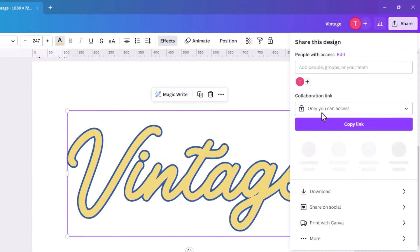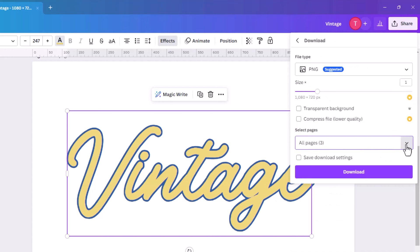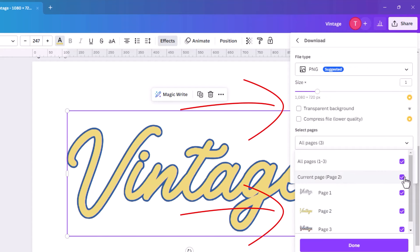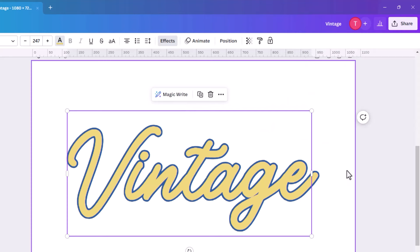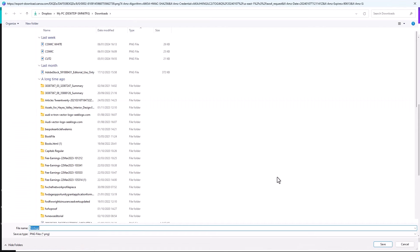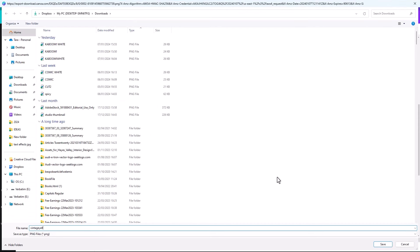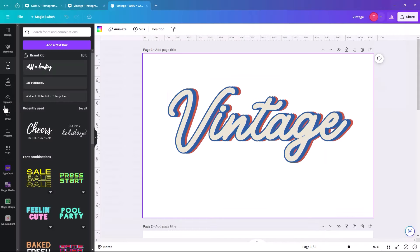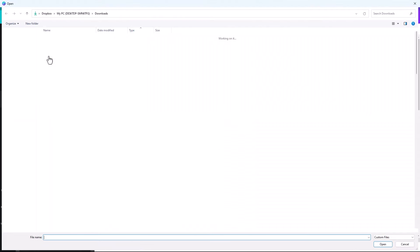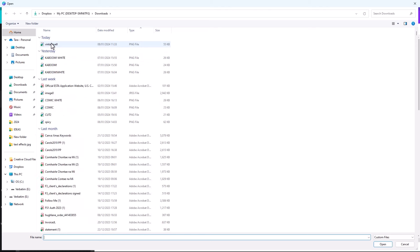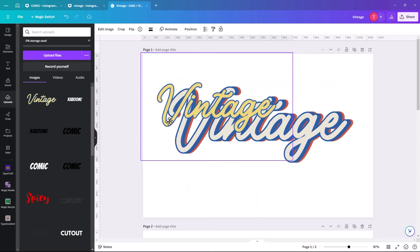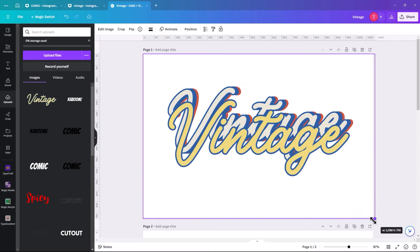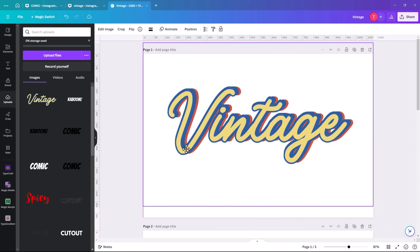We hit Share and download. Make sure the correct page is selected — it's page 2 — and we want a transparent background. Download and call it 'vintage yellow'. Then click Uploads and find where you saved it. Bring it in, click on it, make it the exact same size as the others, and set it on top. Because it's an image, we can then crop it down.